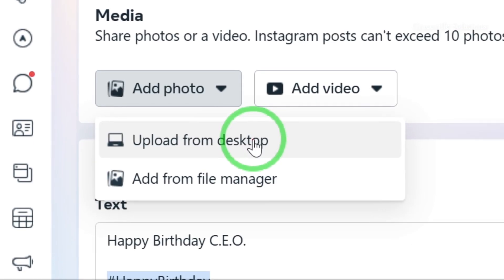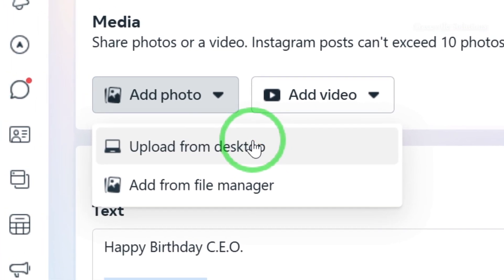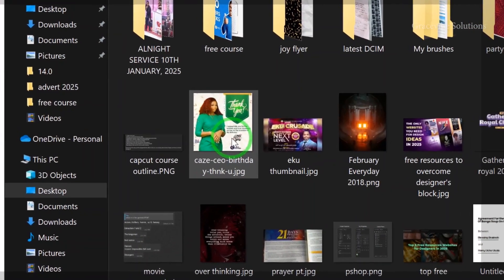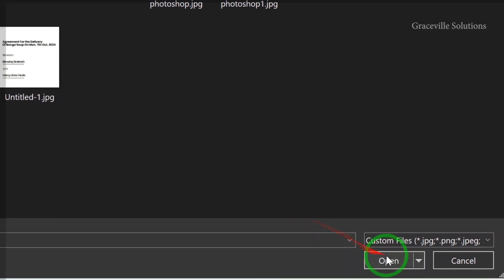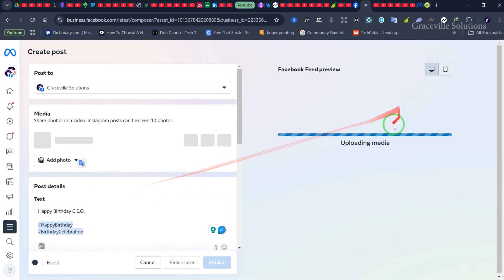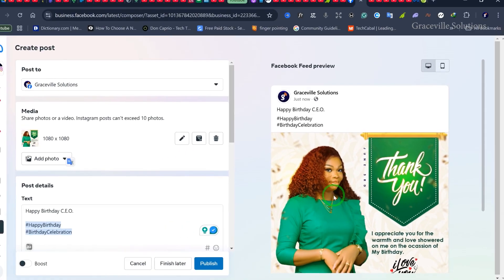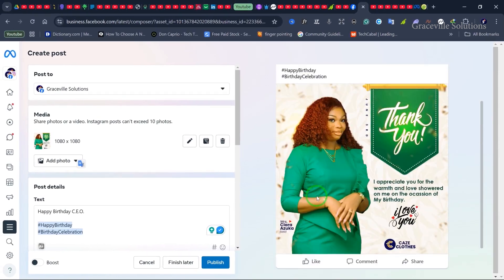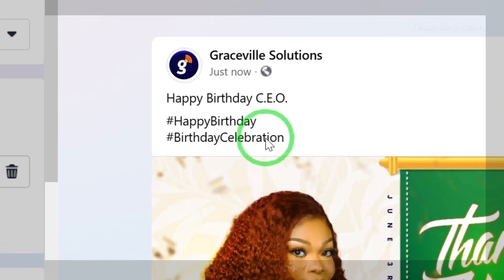You can upload from your desktop or laptop. This is the document I want to use, so I'll click it and then click Open. The image starts loading, and it has successfully loaded. As you can see, the text is just above it.